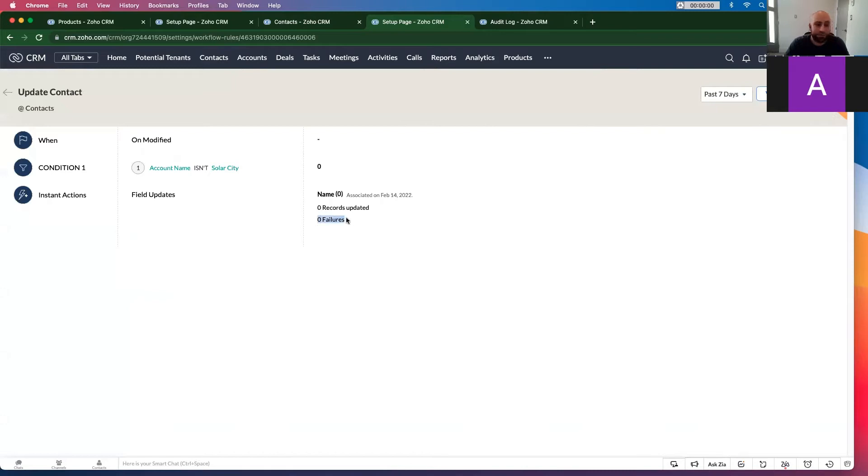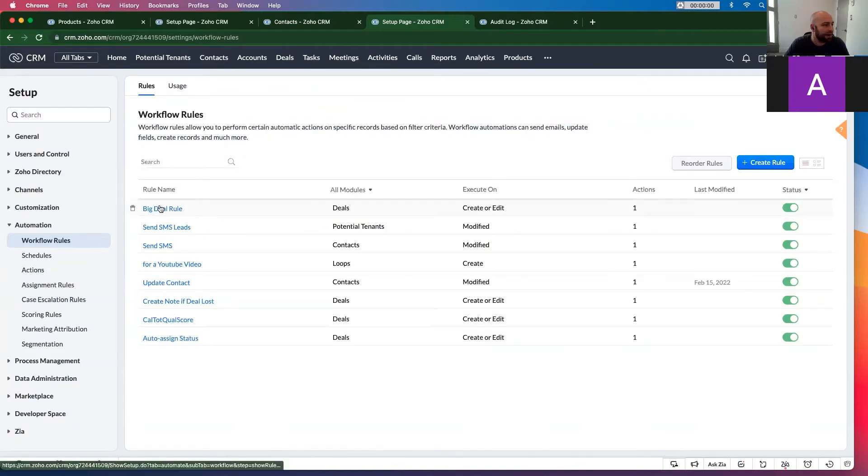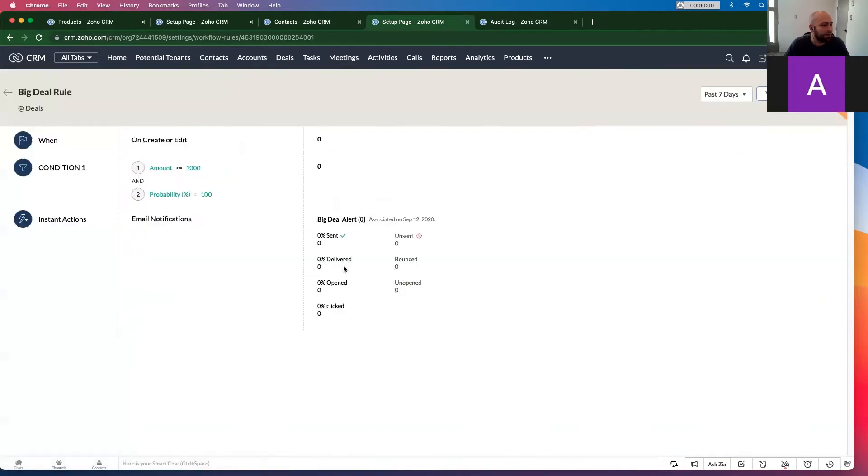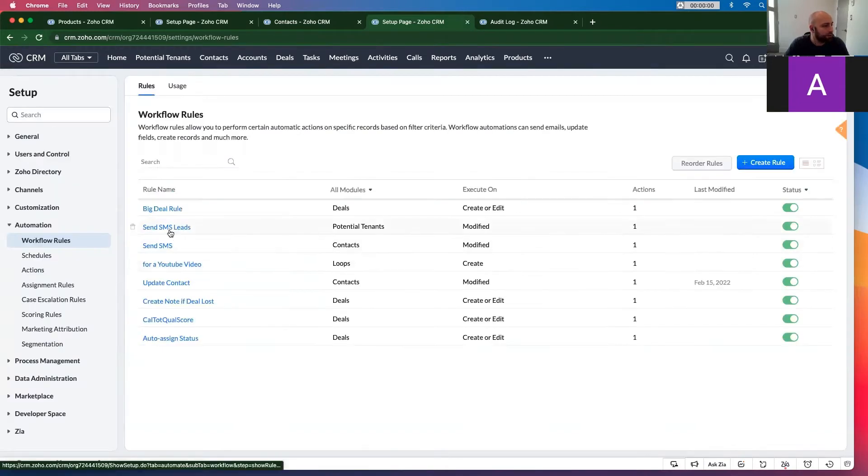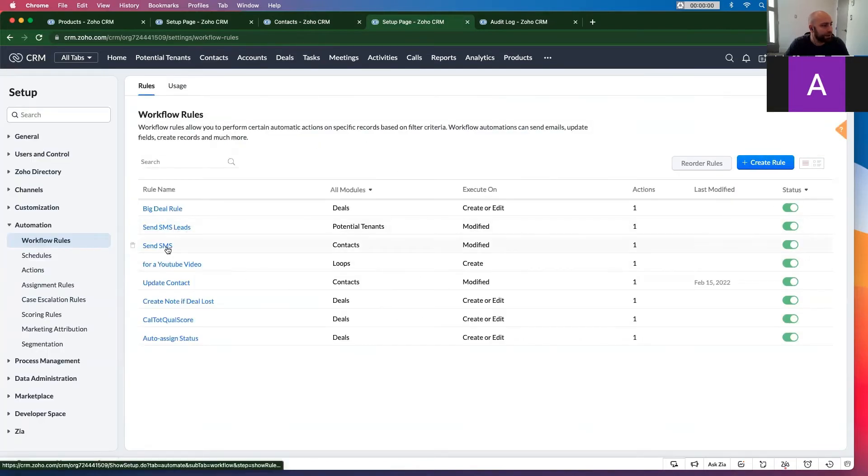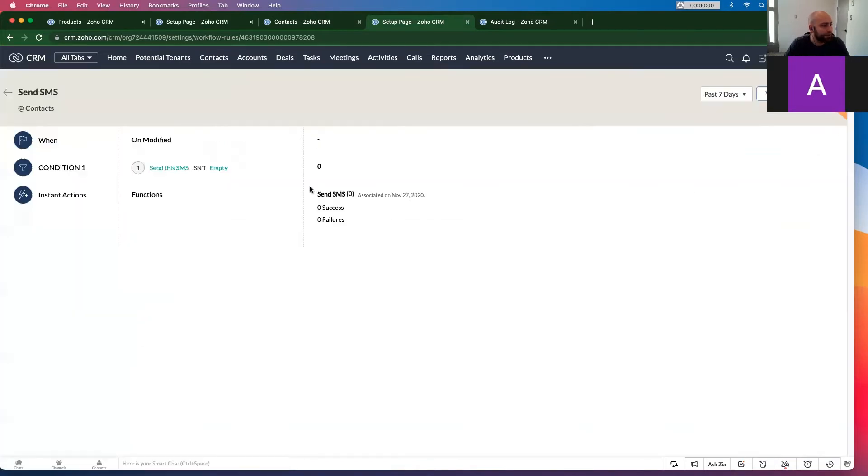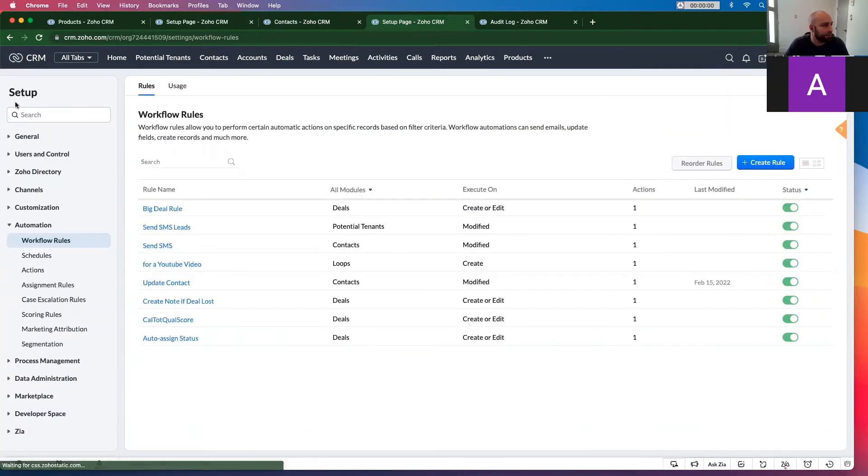We're going to want to check the failures. This is a new feature from Zoho. If there are failures, you will be able to check. As you can see, I don't have any failures in mind, even if I go back 90 days. I might be able to find one in the loops.